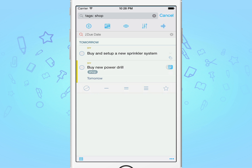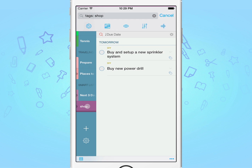Finally, to save this as a smart list, tap on the save button under the search field. You'll notice that this new smart list has just been added to your list panel.